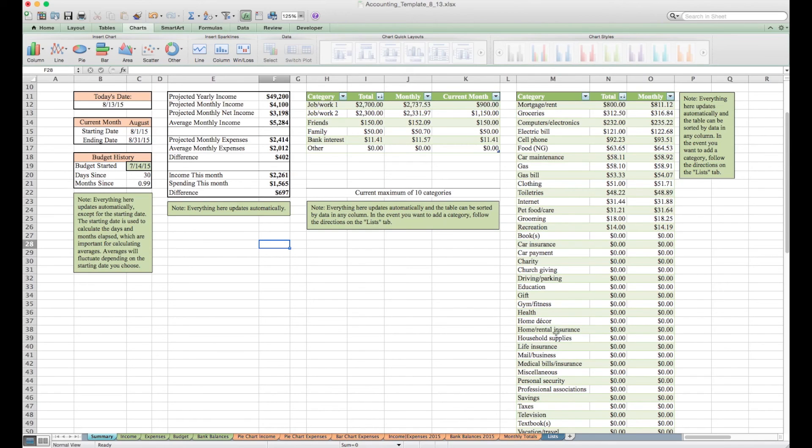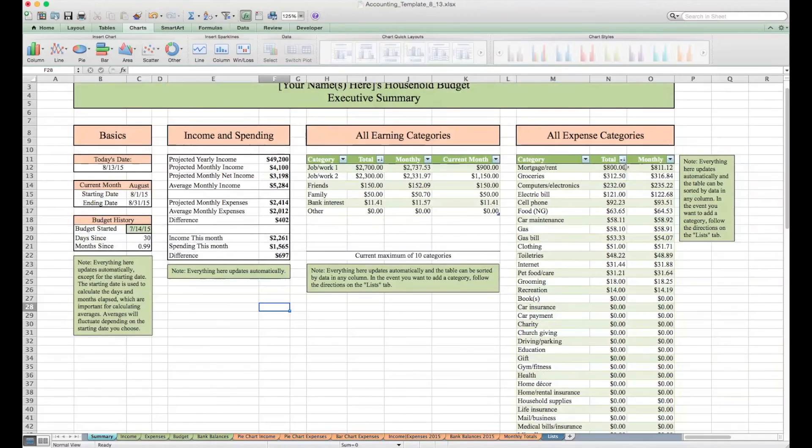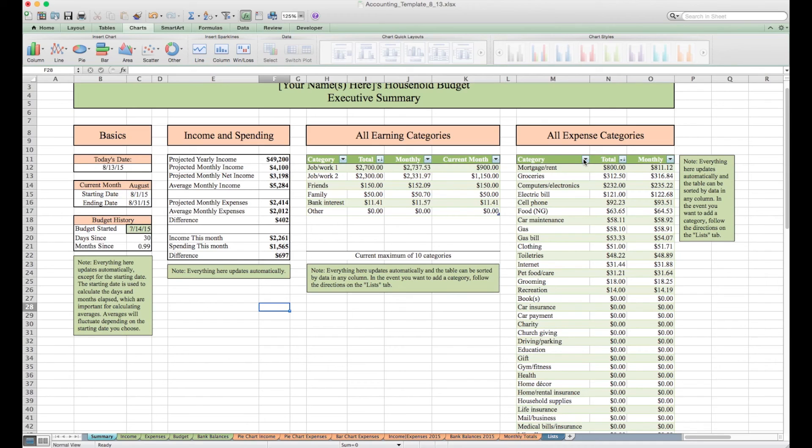Over here we have information on income and spending. All this information will update automatically if we just keep track of the four green sheets down here. We have some earning categories right here as well. One of the really cool things about Excel is that you can sort and filter tables however you'd like.